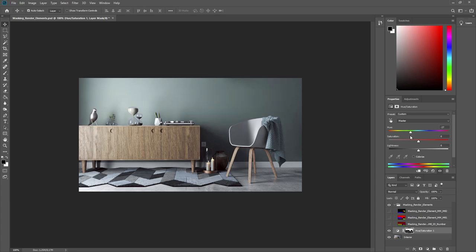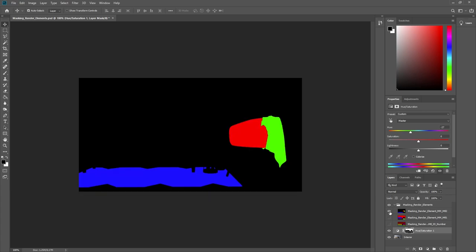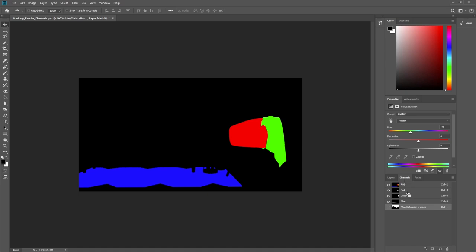Okay, I'm liking how that looks. Next, let's change the color of the draped cloth using one of the Multimat render elements. I'll make the top layer visible, then switch to the Channels tab and select the green channel. You'll see now that the Material ID number for the cloth is highlighted, since it was assigned to this channel.